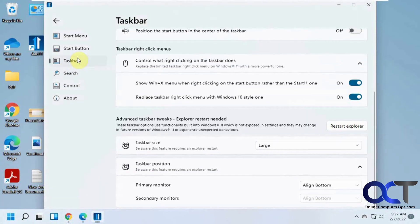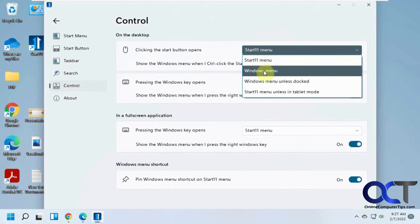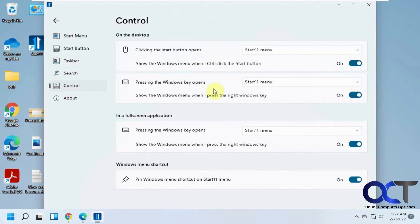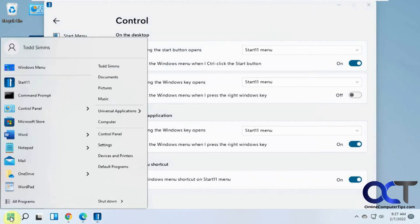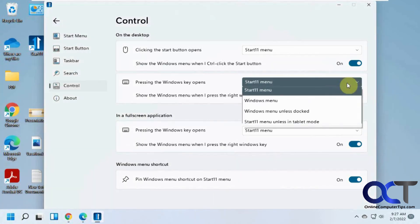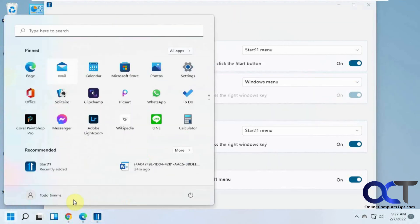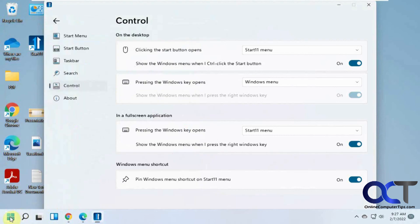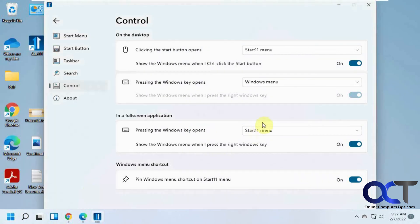So let's go back to control options. Clicking the start button opens this menu or you could have it pick just the regular Windows menu. Same with the Windows key on the keyboard. You could have it open the start menu or just the normal one. So you could have, turn that off. So clicking on start opens that. Pressing the Windows key, it does that. So Windows key does the Windows 11 menu. Clicking start does that menu. So you can customize that as well.